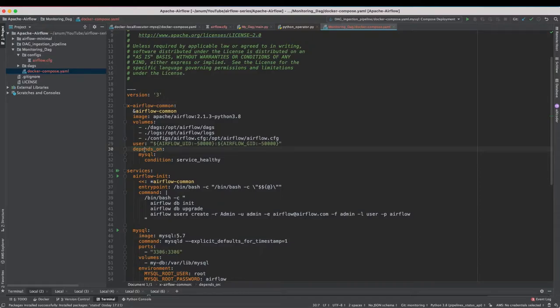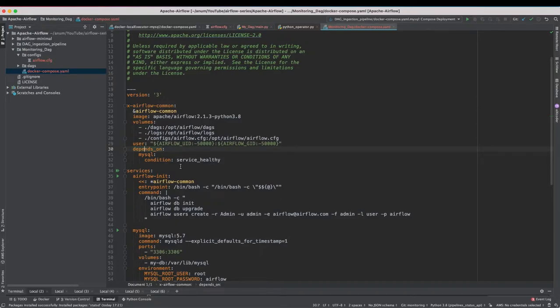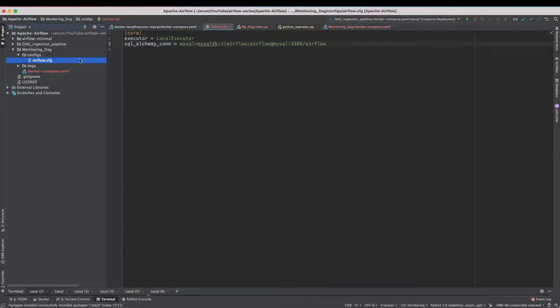But if you are not you can always refer to my previous video in which we are building this Docker Compose file from scratch and running up an Airflow environment. The link of the video is in the description below. So first thing first let's add StatsD configs in our Airflow.